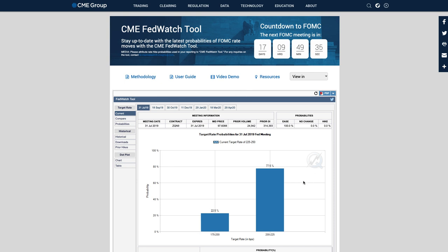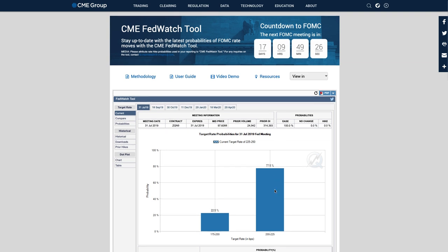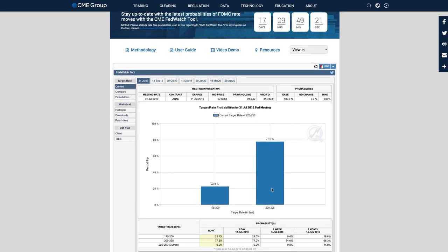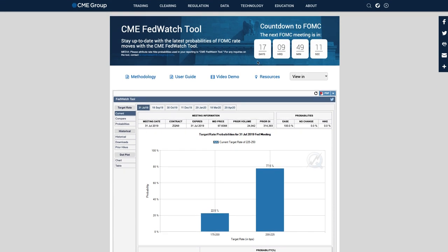We have a 100% probability of ease according to the CME FedWatch tool. The market is pricing in a 77.5% chance of a 0.25% rate cut and a 22.5% chance of a 0.50% cut in July, which is just over two weeks from now. That's going to be the prevailing narrative until this happens.